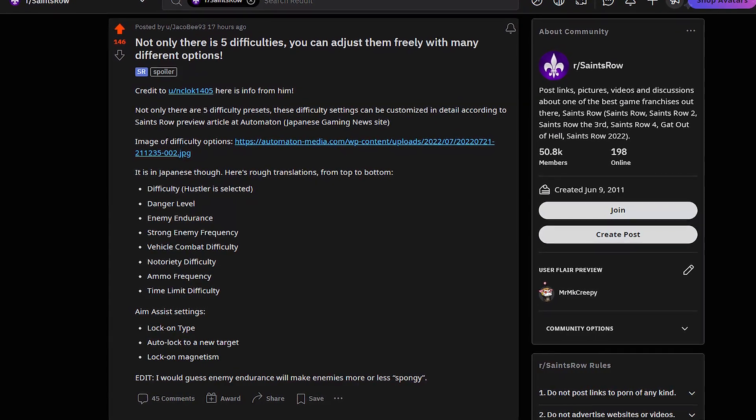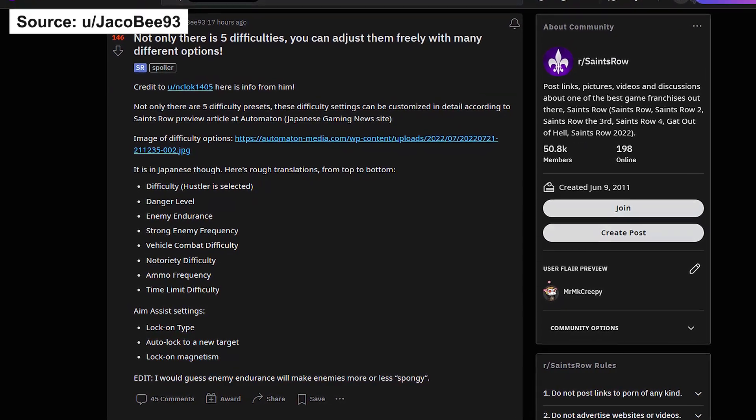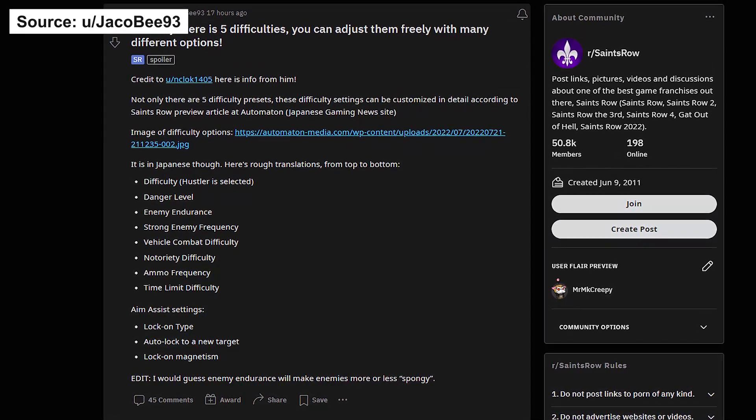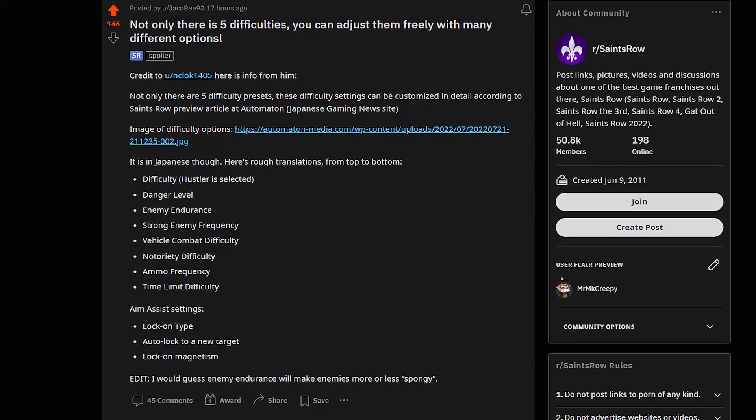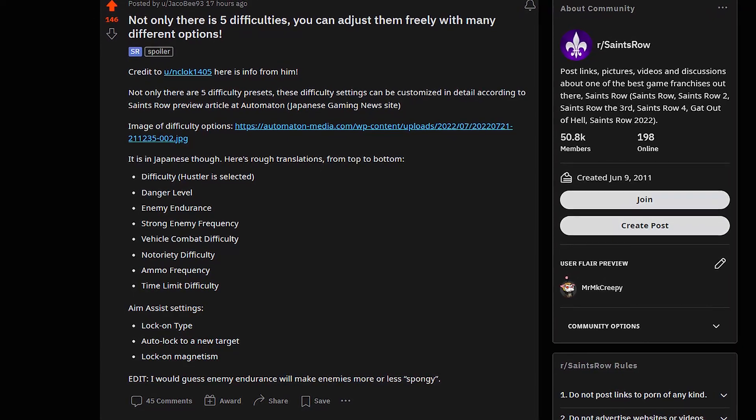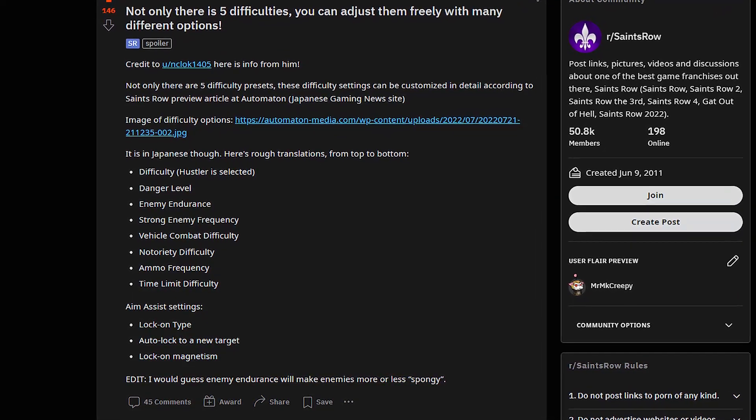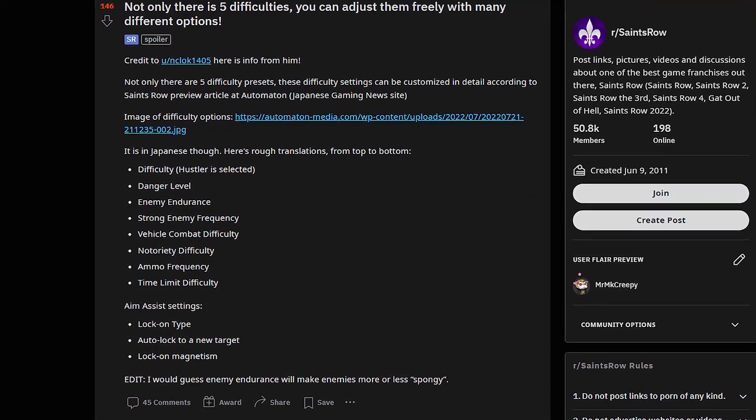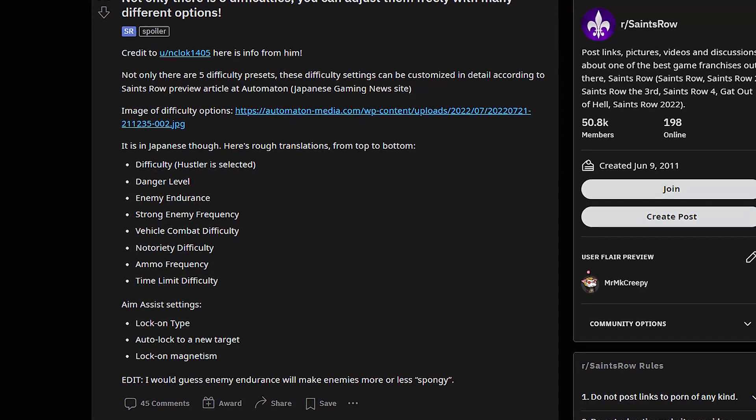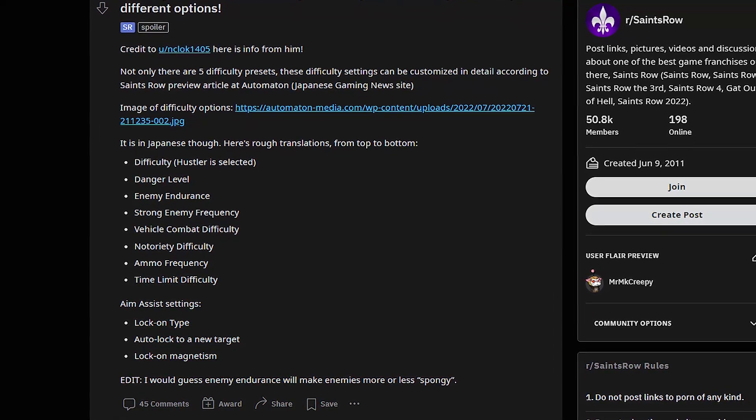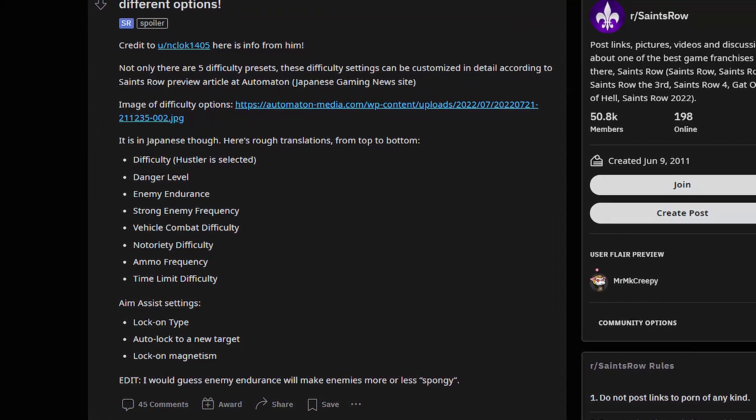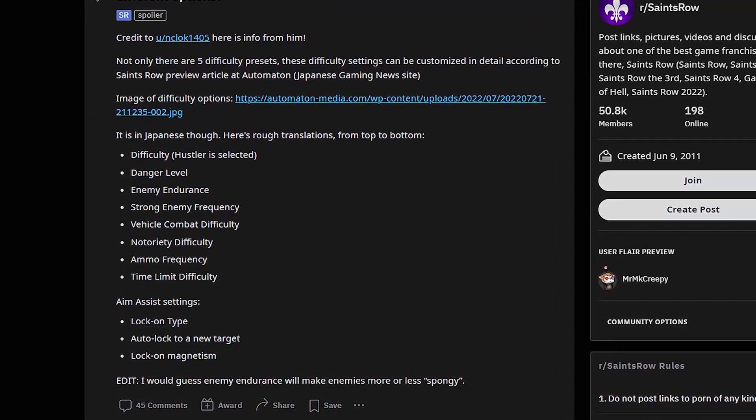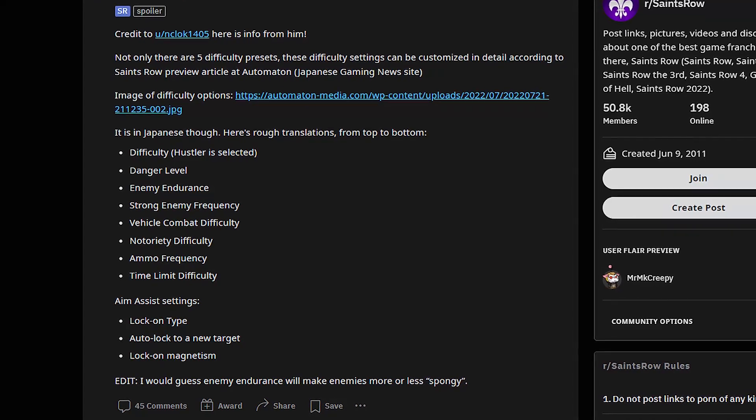So recently I saw some leak about the difficulty levels in Saints Row, and I must admit that this is an awesome option, because we can set up every single setting we want, especially the health of the enemies.